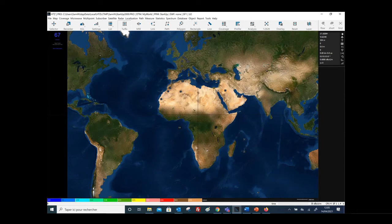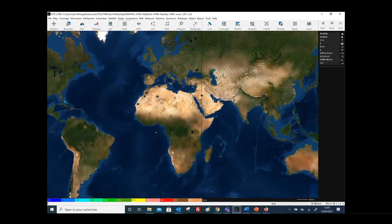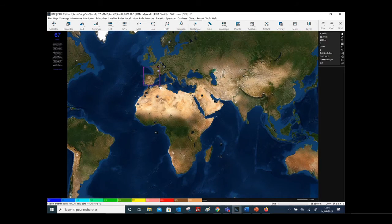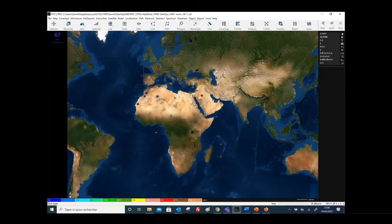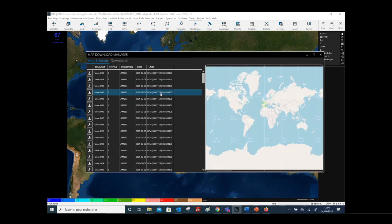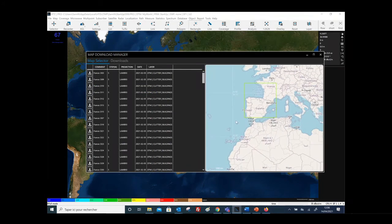With HTZ Communications, you have the possibility to download any cartographic maps from any country. Once you have launched the software, from the bottom rectangle you have the possibility to draw the area of interest. Here you have an option called Map Download Manager, and from these options you will be able to download different cartographic maps.